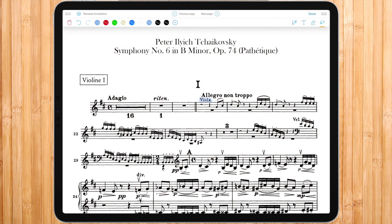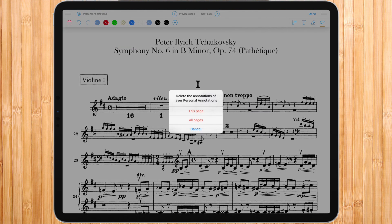You can at any time delete all annotations on a current page or on all pages with the trash icon. This would affect only the activated layer.